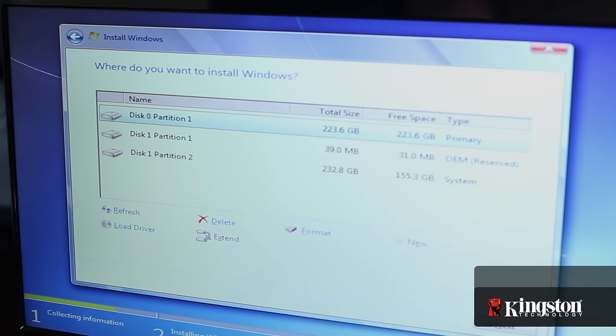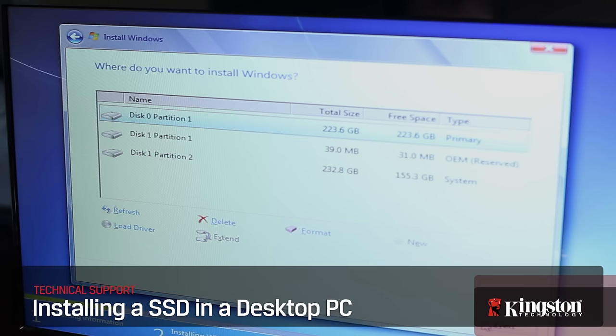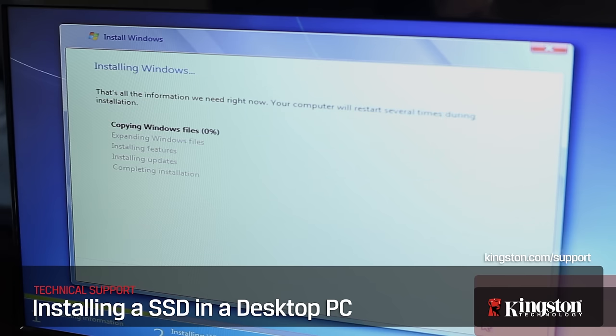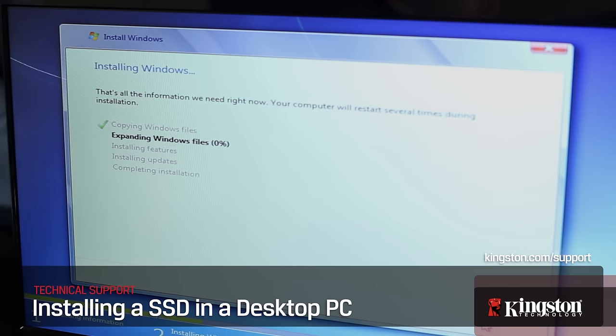If you have any other questions or need additional help installing an SSD in your computer, be sure to visit Kingston.com/support for more information. Thanks for watching.